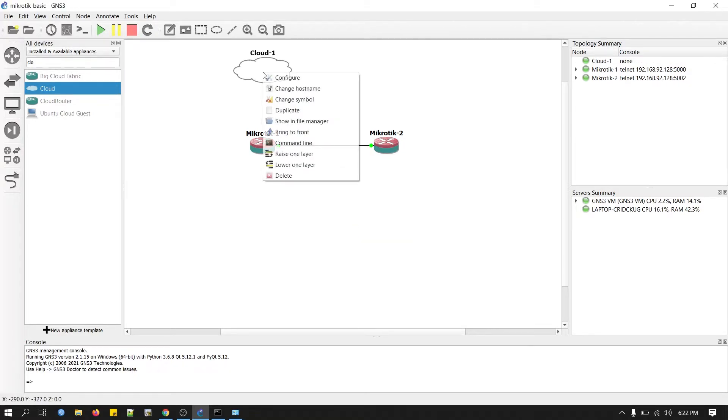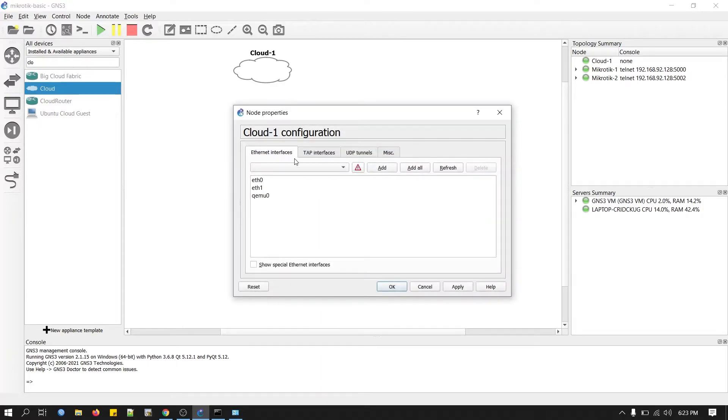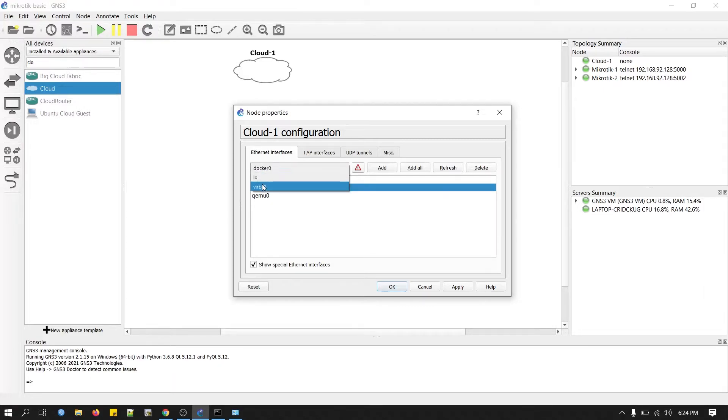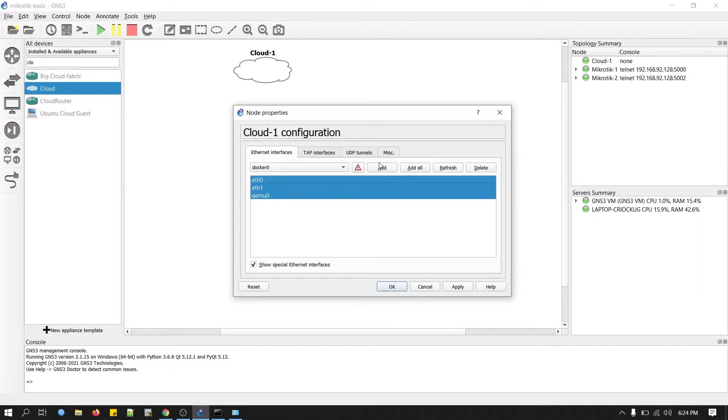Select the GNS3 VM. Now right-click on your cloud and click on configure. I'm connected with internet via Wi-Fi adapter. This is my Wi-Fi adapter, so I don't have to add here. If you don't see your adapter is not added, you can select this option, look for your adapter and then add.